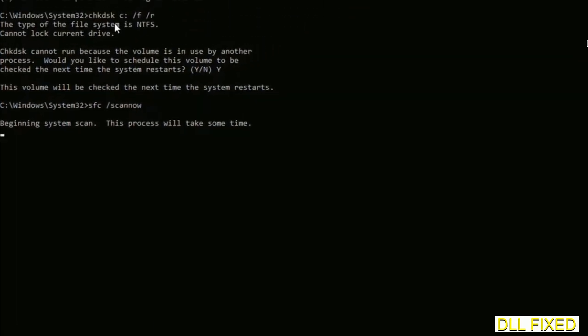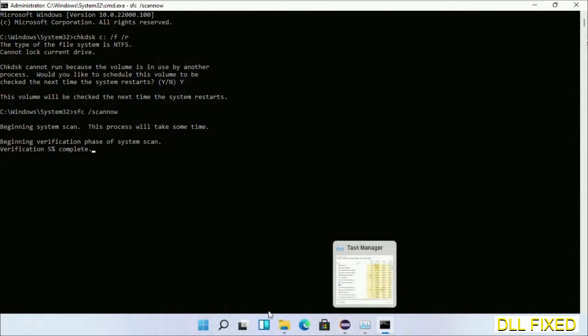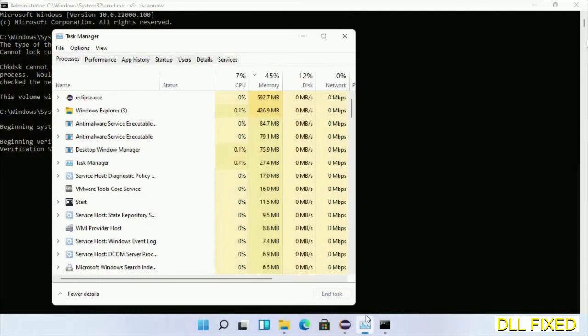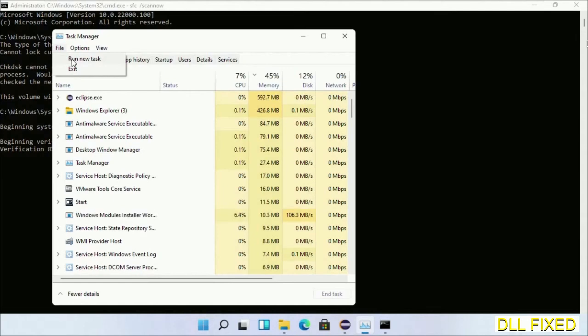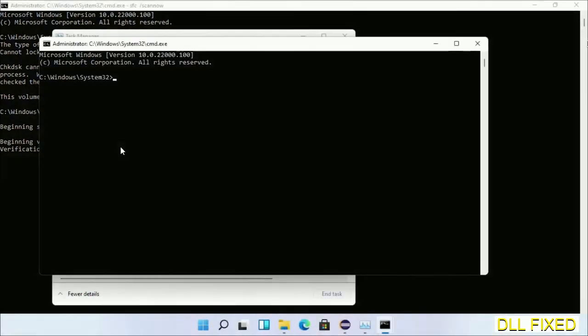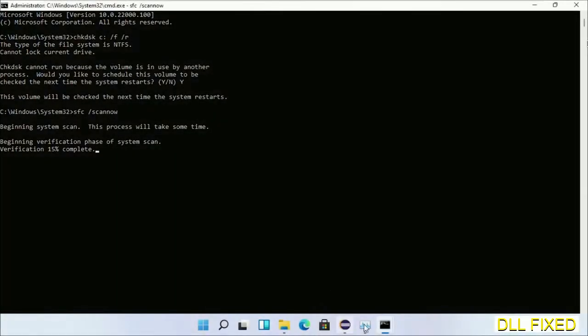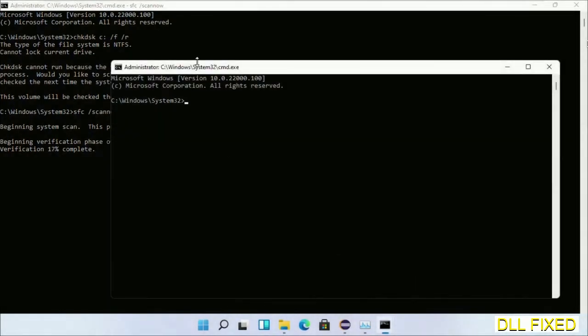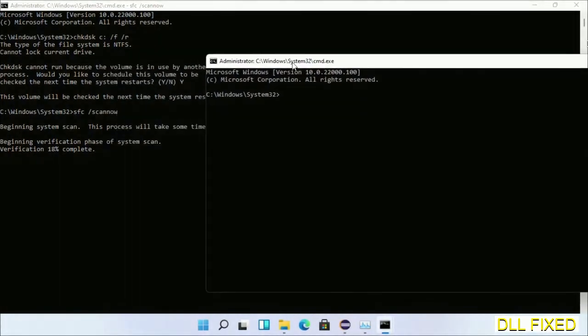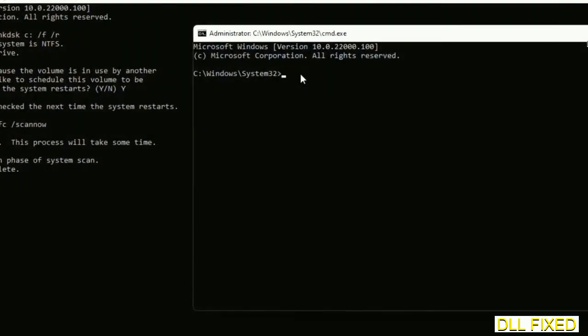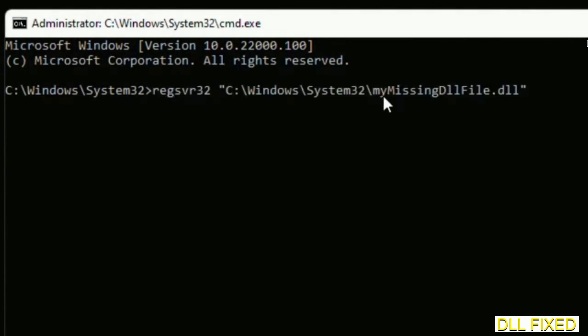Now while this is running in the background, we'll open a new command prompt from Task Manager. Just click this box again and click OK. Keep this window side by side.